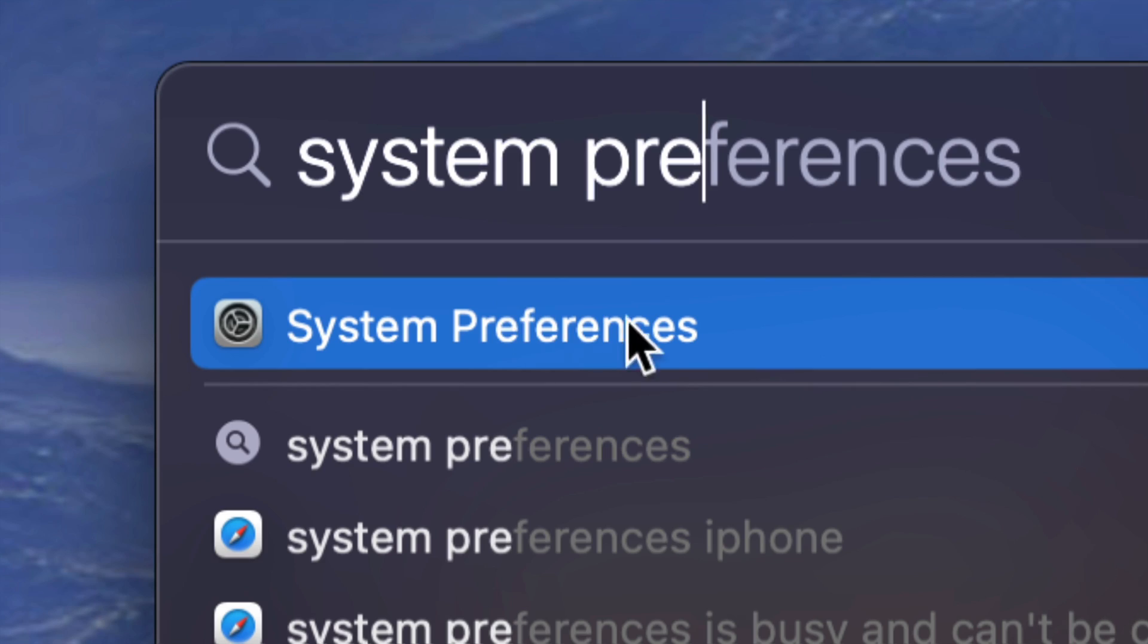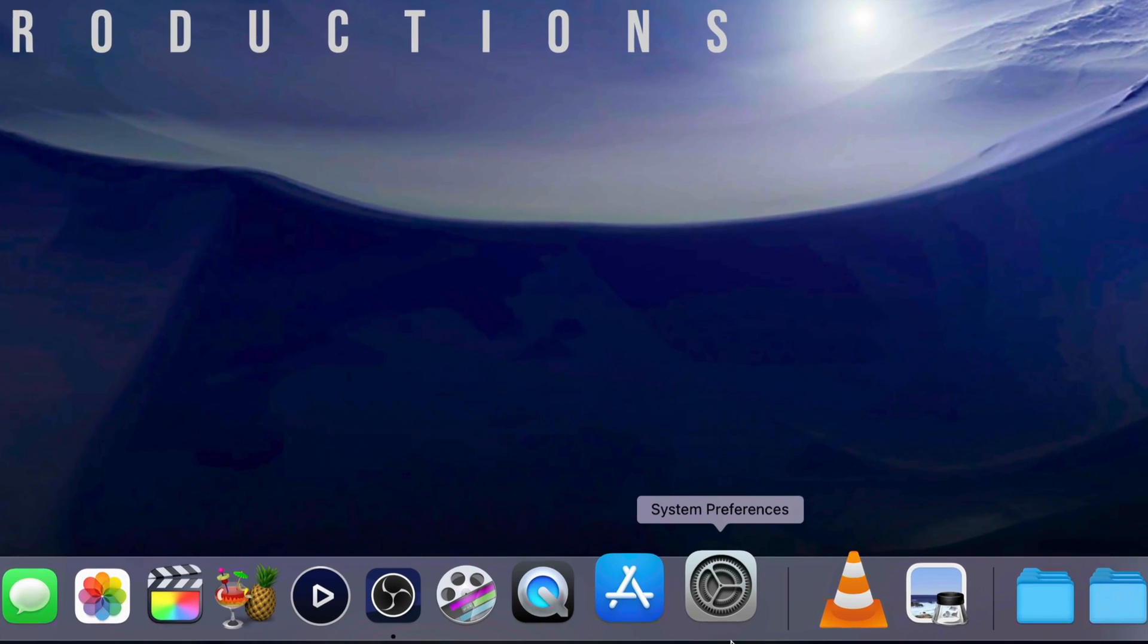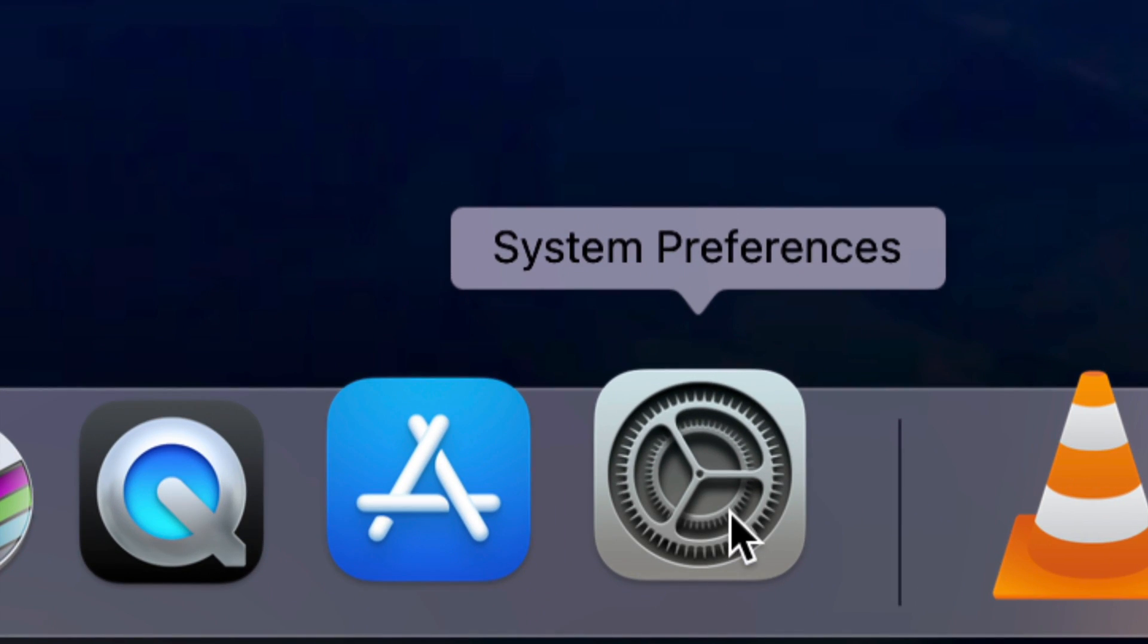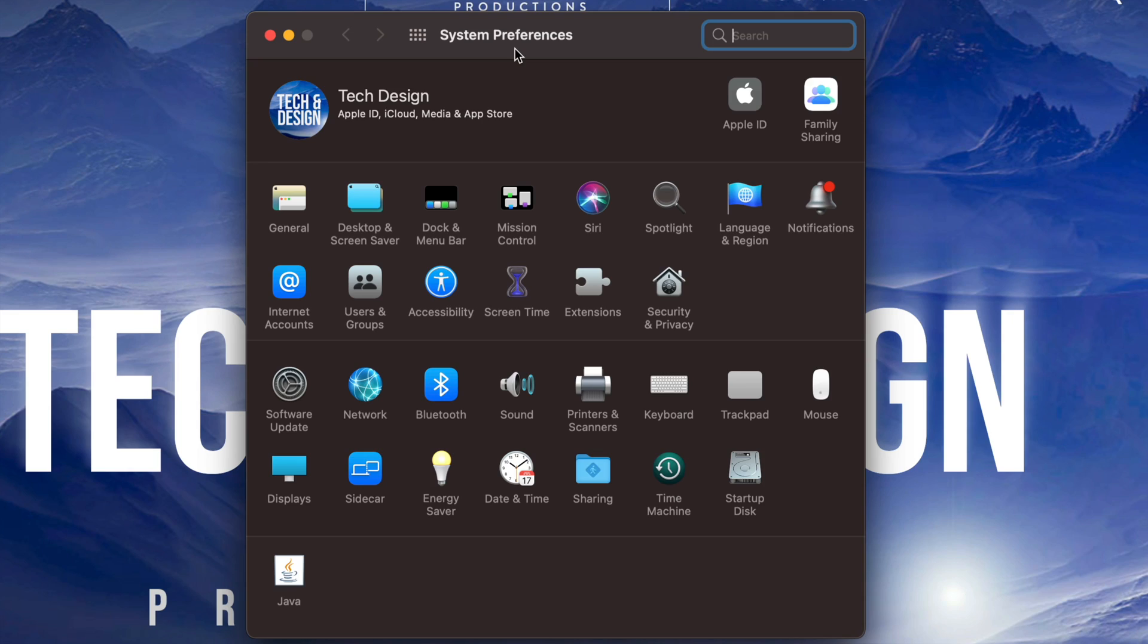System Preferences should look something like this, and this is the fastest way to get to it. However, some of you might also have it down here in the dock, so you can open it from there as well. Once we open System Preferences, on the top left side...